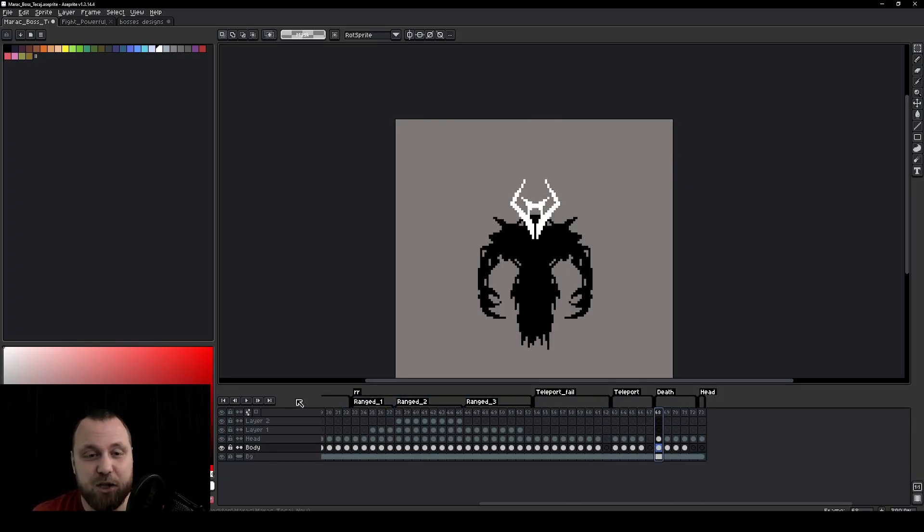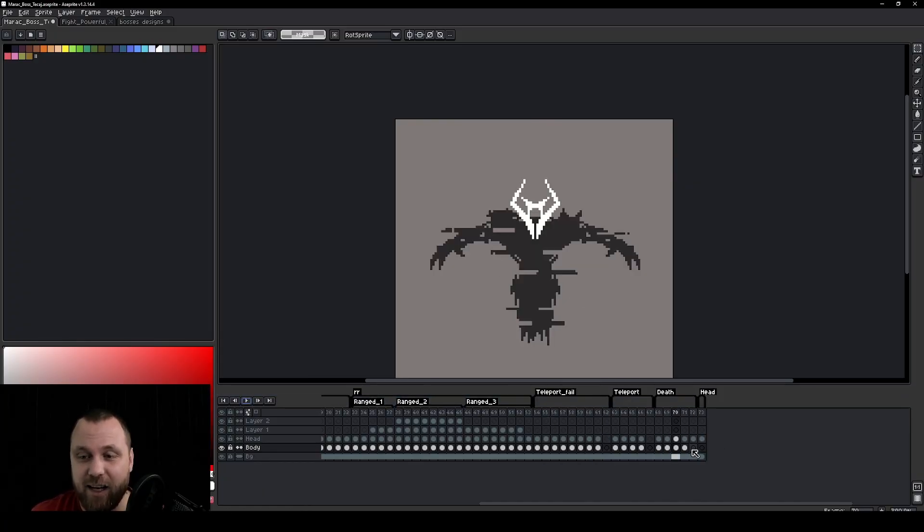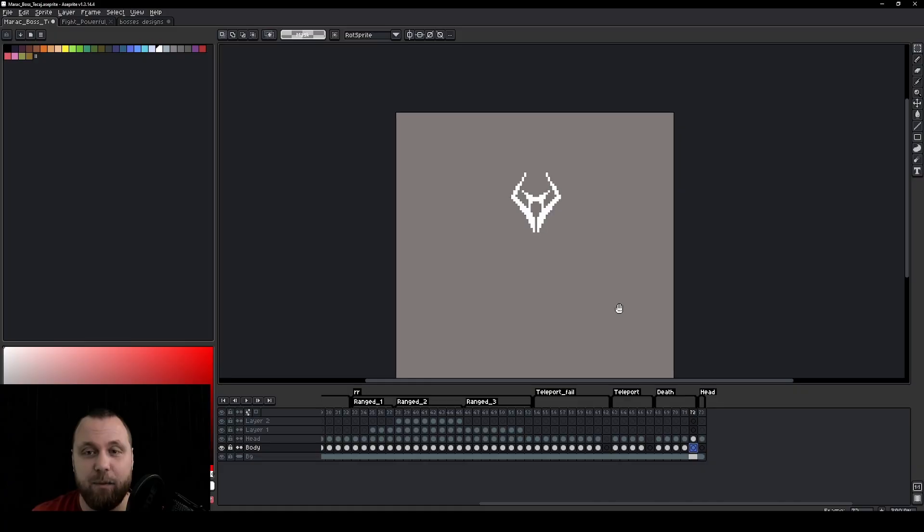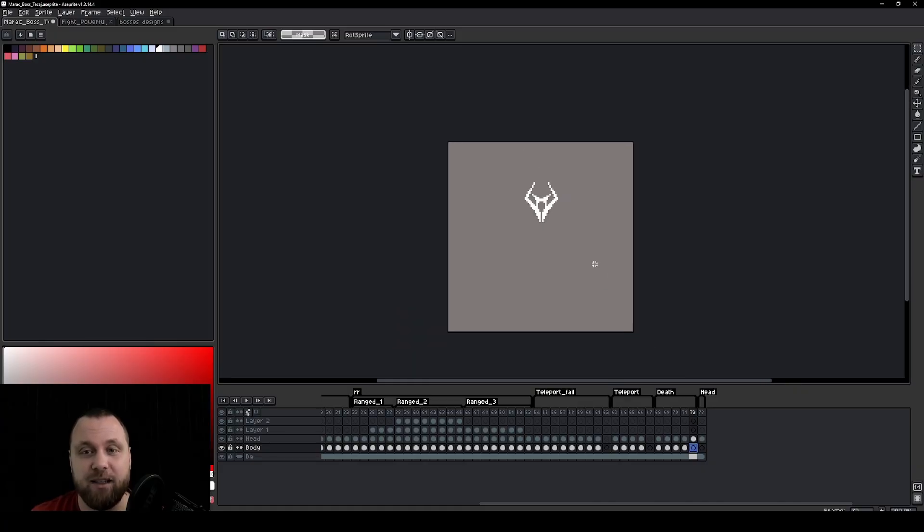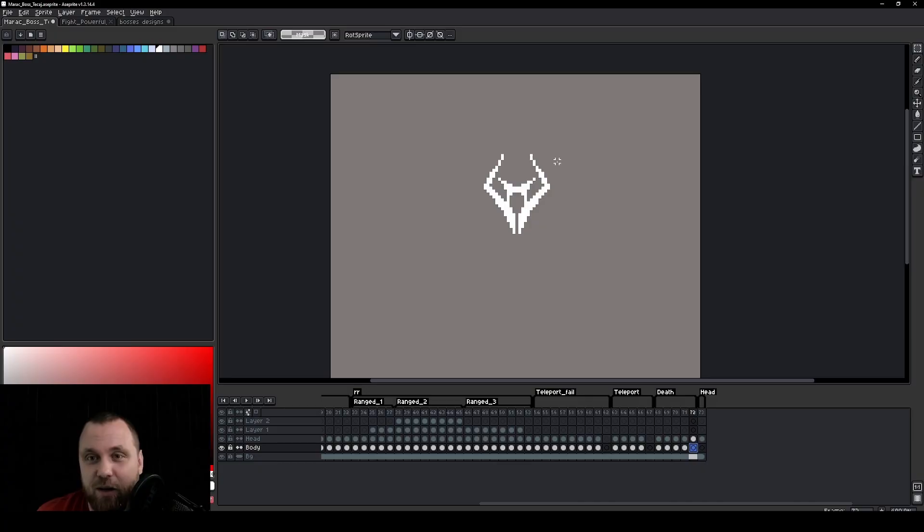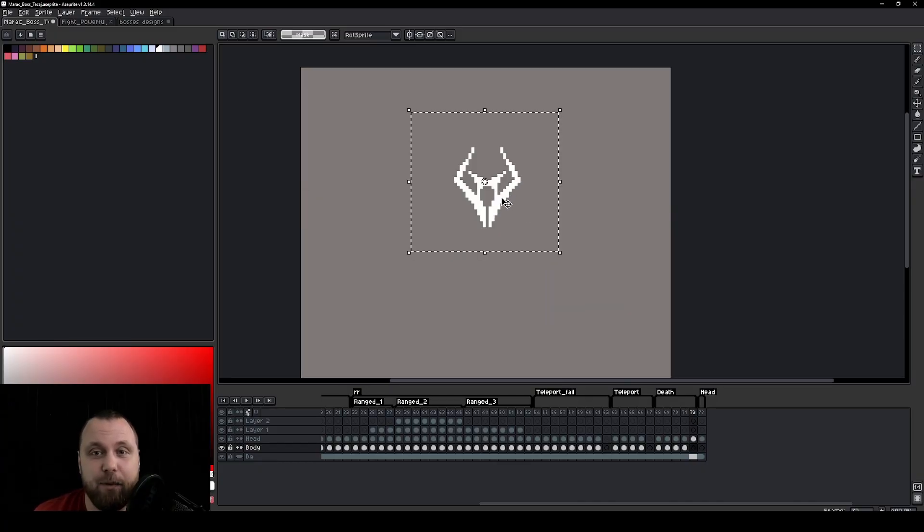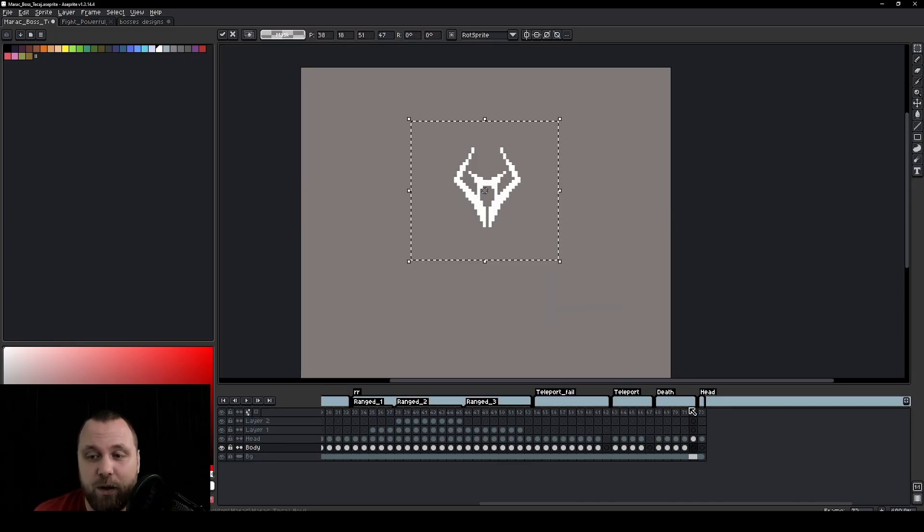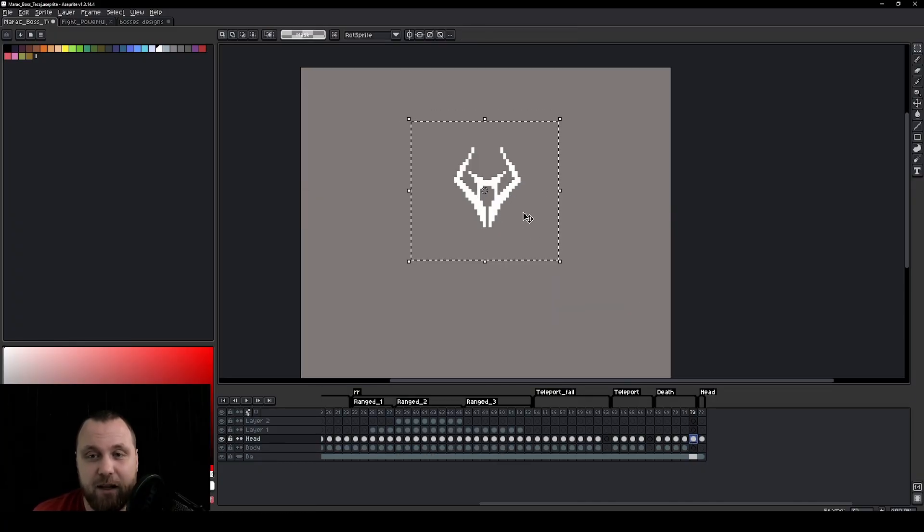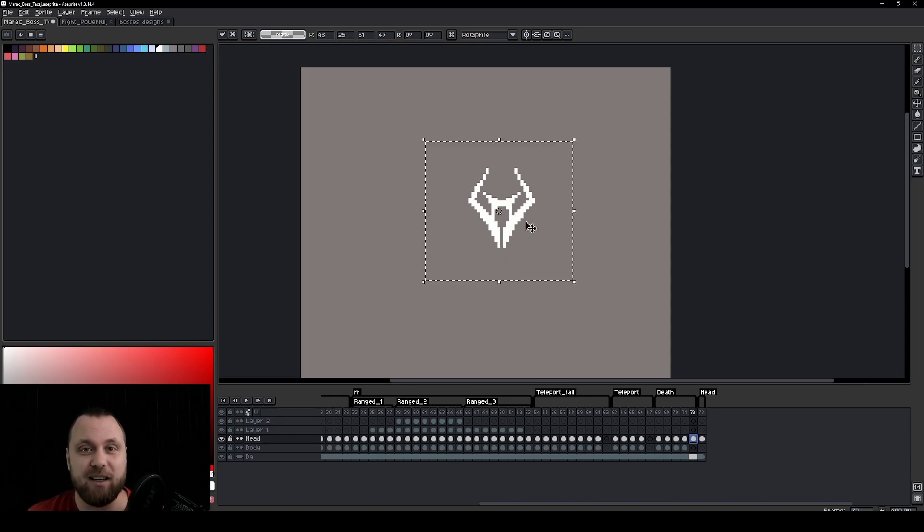So the last animation would be actually death. And this one is exactly the same as teleportation but in this case, this mask, this head stays put. It doesn't disappear. Then this specific object can still be a separate artifact within the game that you can use and move and use physics on and so on.